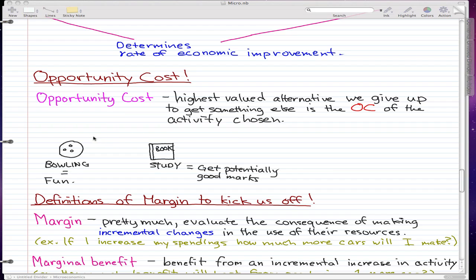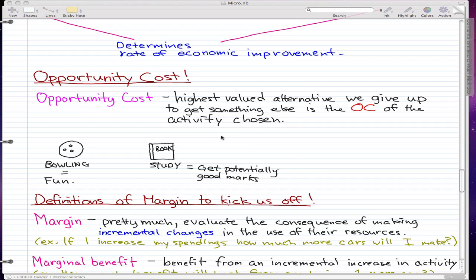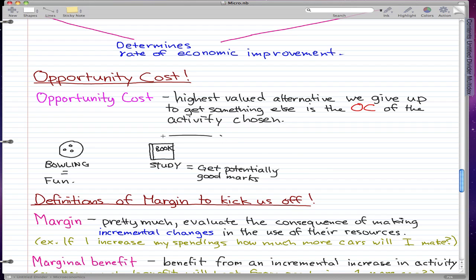The opportunity cost of bowling would be studying. So say that tonight you chose to go bowling and you had a lot of fun — well, you gave up the highest-valued alternative, which is studying. That is something you've foregone.